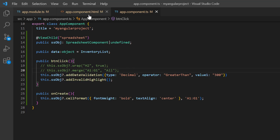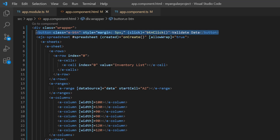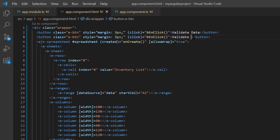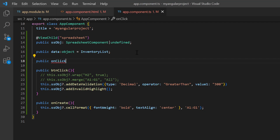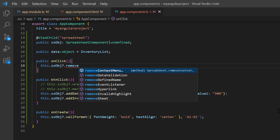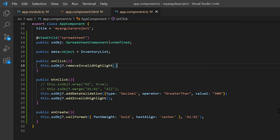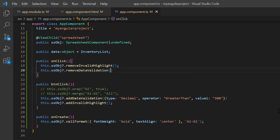Let me change the button caption in the app component HTML file. I set the button content to validate data. Next, I add another button with the content remove validation and change the click event method on click. In the app component TS file, I define the method here. Using a spreadsheet instance, I call the remove invalid highlight method to clear the highlights on the invalid cell range. Then I call the method remove data validation using the spreadsheet instance. This will clear the validation applied to the selected range.